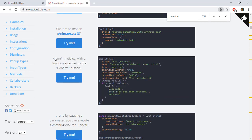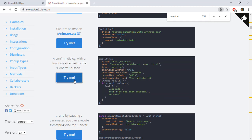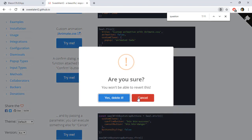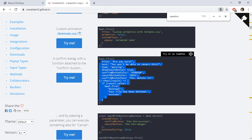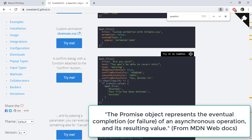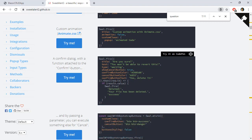SweetAlert has a confirm dialog with two buttons — a cancel and a confirm — which allows us to simulate the JavaScript confirm. The difference is that the JavaScript confirm returns a boolean indicating whether the user confirms the operation or not, and we want to emulate that. We are going to use a JavaScript promise so that if the user clicks OK we return true, and if the user clicks cancel we return false.